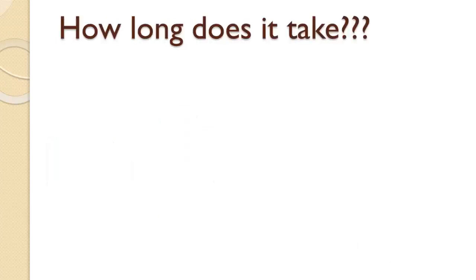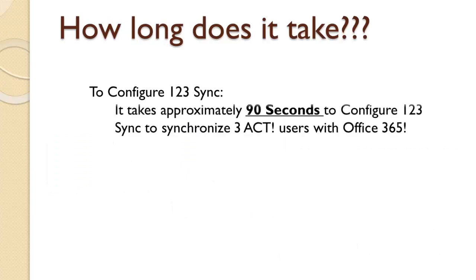So how long does it take? To configure 123 Sync it should take approximately 90 seconds or less, depending how fluent you are with computers. But about 90 seconds it should be able to map three accounts over to Office 365.